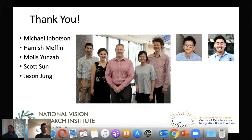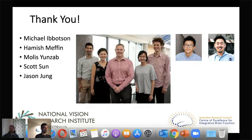Okay, thank you very much. I'll kick you out Ali, and then I'll invite the next speaker on. Thank you very much again.